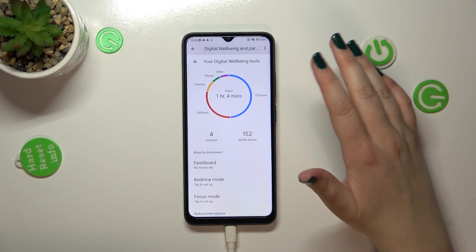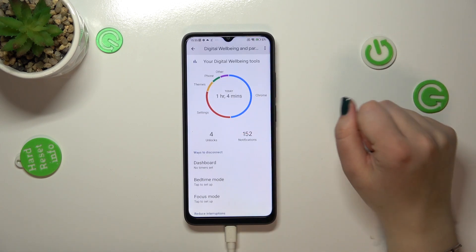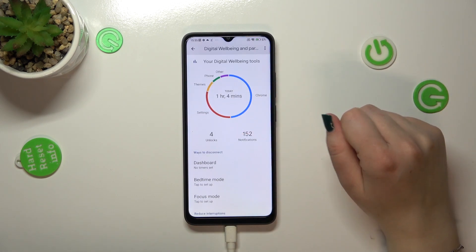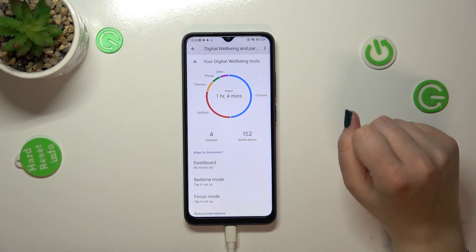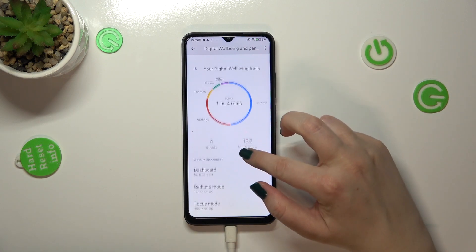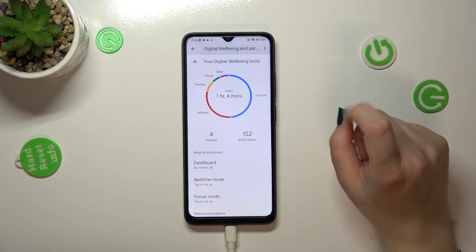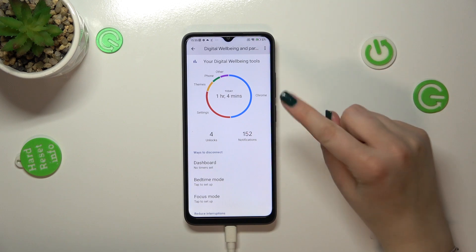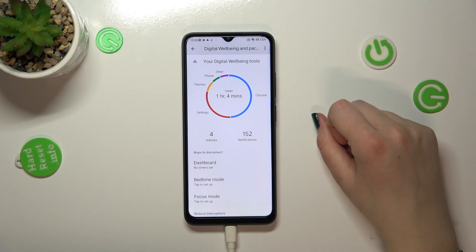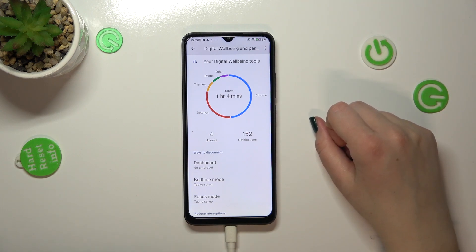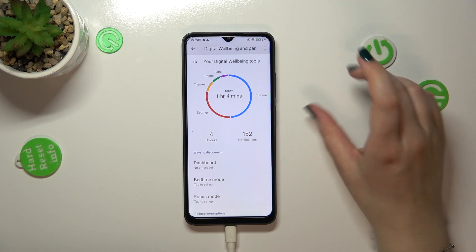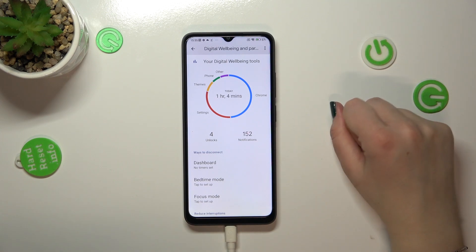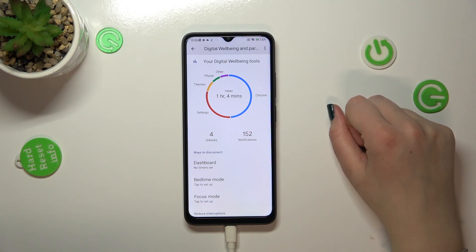After tapping on it we will be transferred to this graph which will show us for how long we've been using this device today. You can see that I've been using it for one hour, or actually one hour and four minutes, and we've got it divided into sections connected with particular apps.